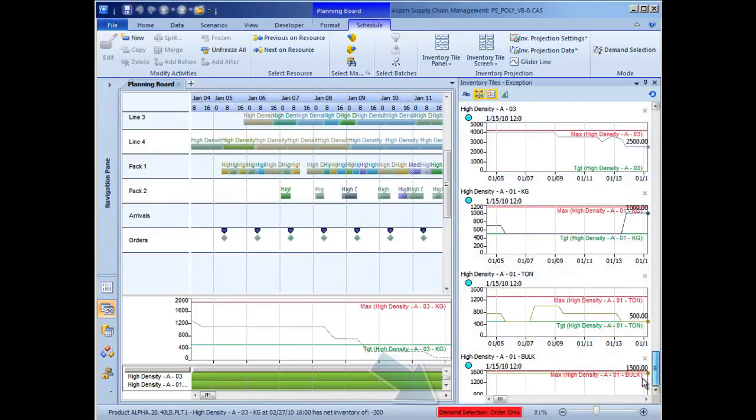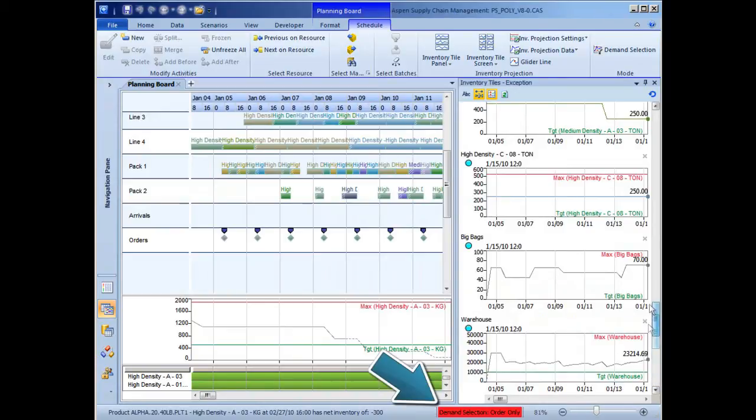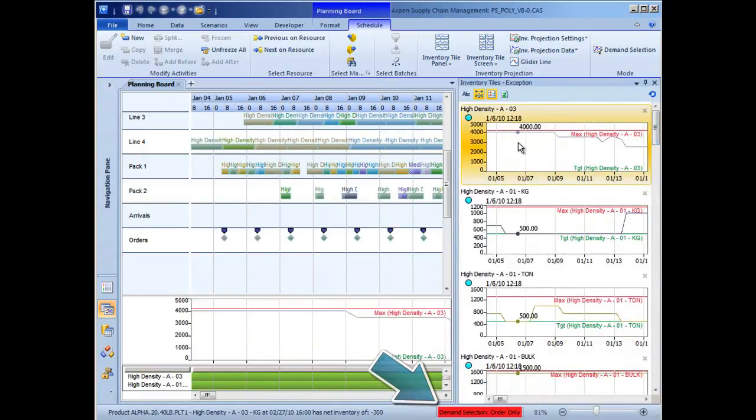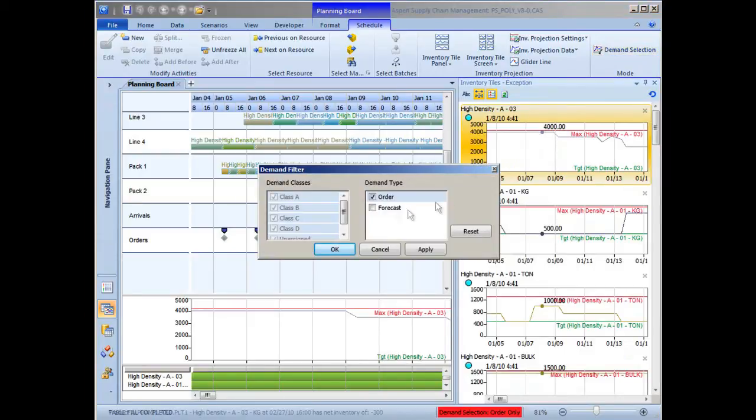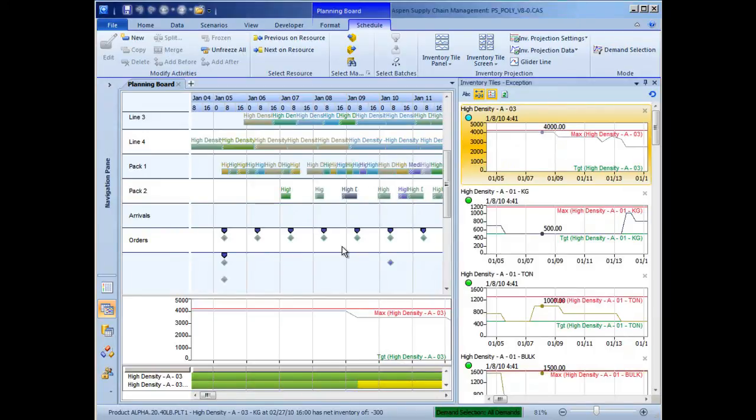Note that the current demand selection, shown here as orders only, is indicated at the bottom of the screen, so it is always obvious to the scheduler what portion of the demand they are viewing. The scheduler can simply click on Demand Selection again and make the appropriate selections to revert back to the full demand picture.